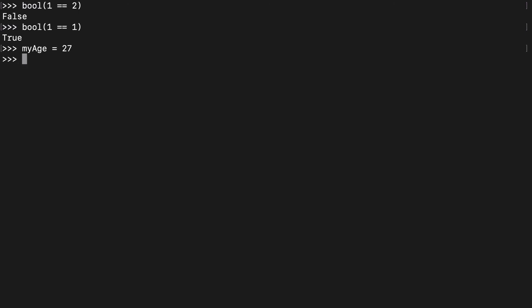So we can create some variables: brother age equals 25. And let's say I wanted to know who is older. My age greater than brother age and that's going to be true.